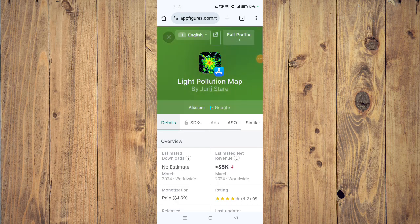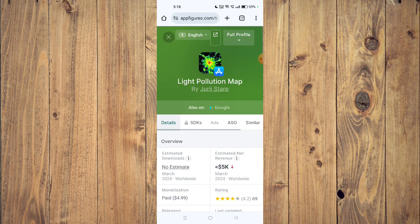Hello and welcome back to my channel. In today's video I will show you how to fix Light Pollution Map app if it's not working on your mobile phone. For that, you have to open your app store and then uninstall the app.